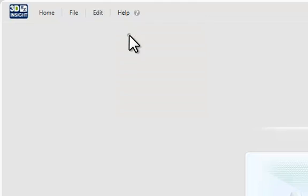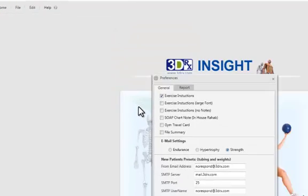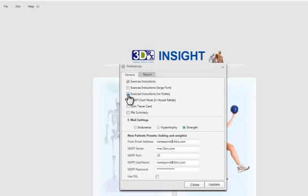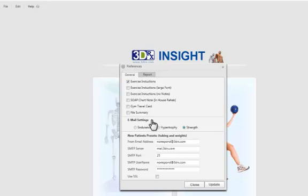There are some general preferences that you can change. For your general instructions you can either include large fonts or no notes and you can customize your reports here. You can either have endurance or strength.